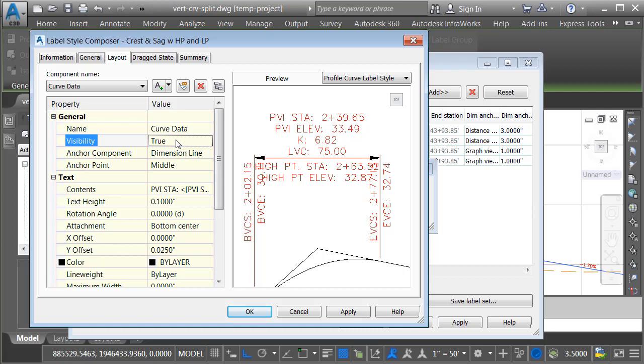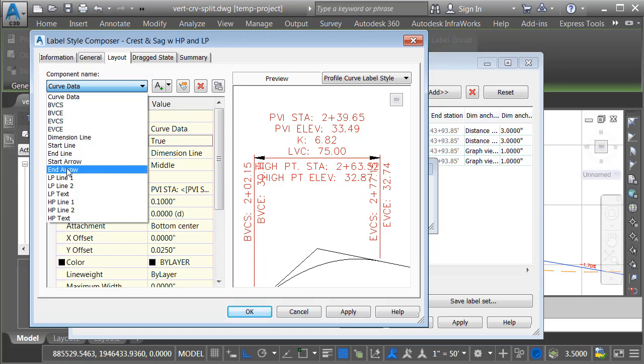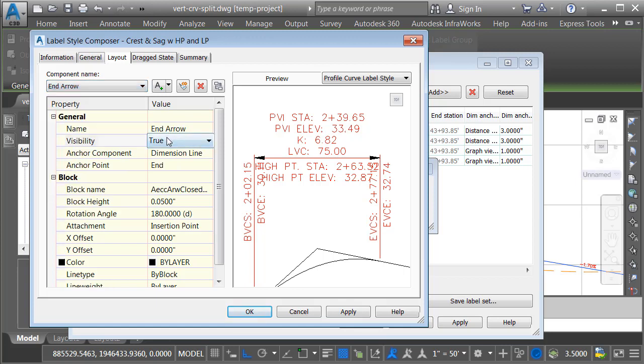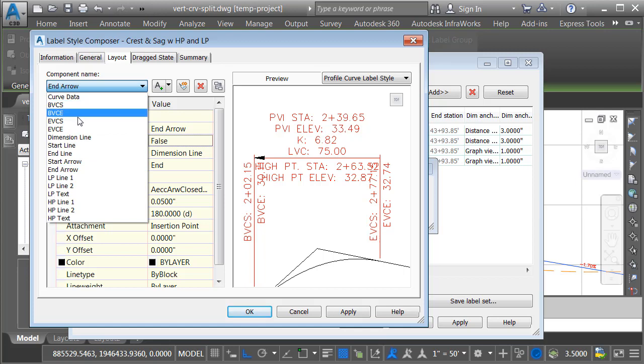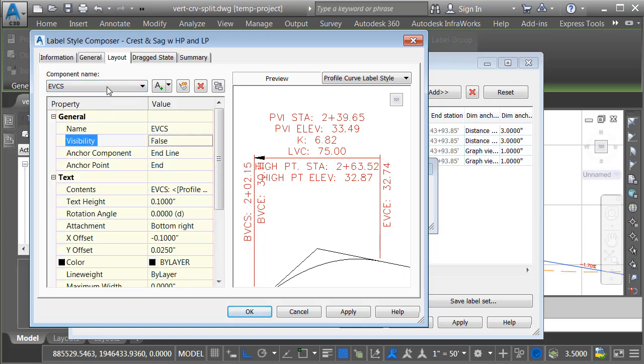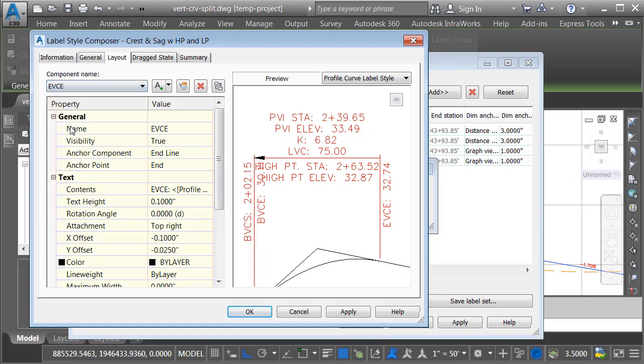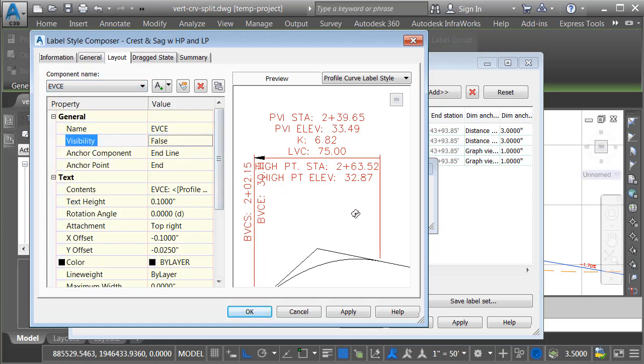So, if this was a split label and it was labeling the start of the vertical curve, I'd want to hide this arrowhead. I'd want to hide these end of vertical curve labels and this line. Well, if I open the component list, if I come down, right there's the end arrow. Let me check that. Yes, I can turn that off. Here's the end of vertical curve station. I could turn that off. I could do the same thing with the end of vertical curve elevation and I could turn off the line segment.